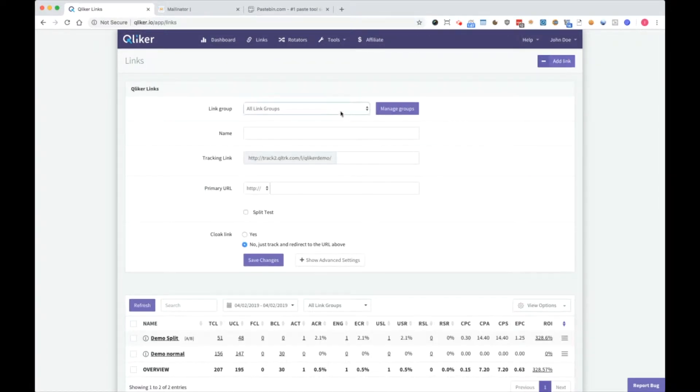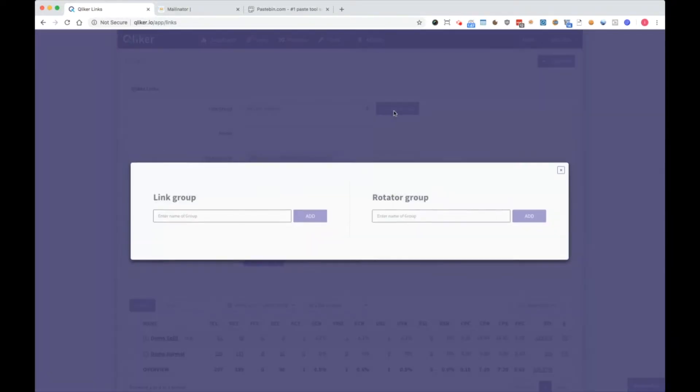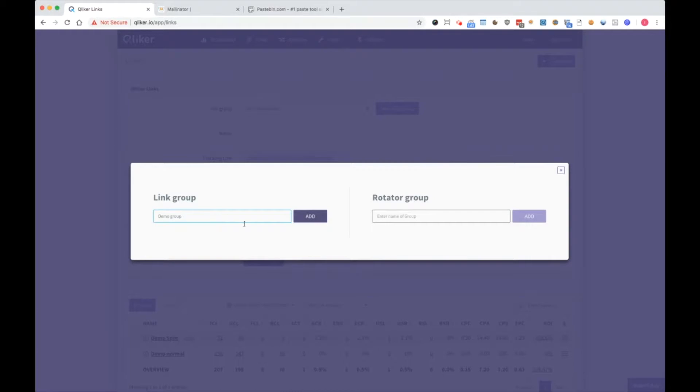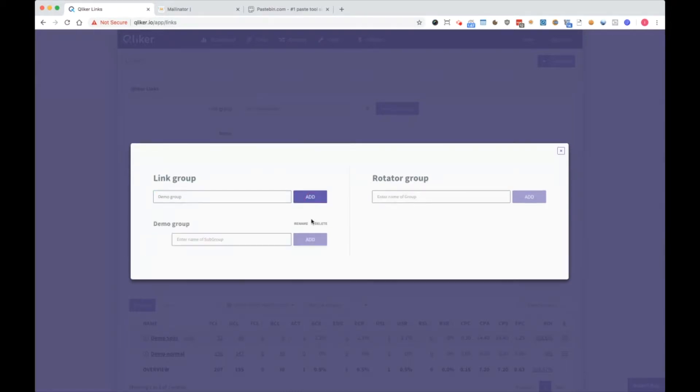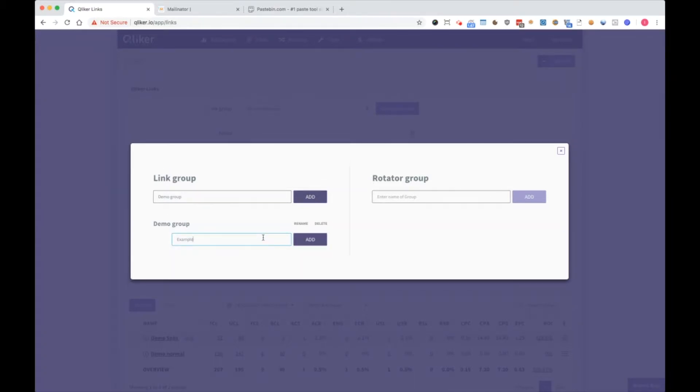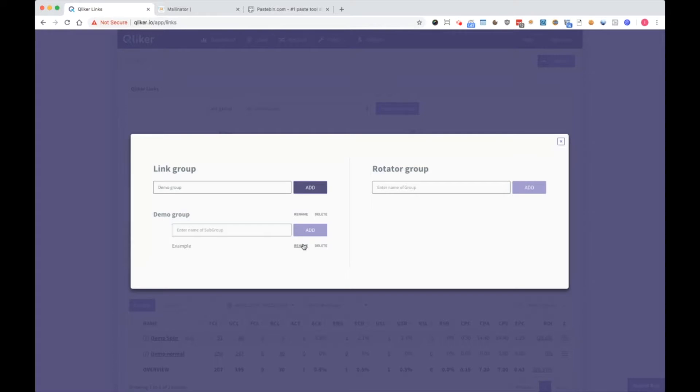So first you have a link group. You can use manage groups and here a pop-up opens. Here we can set a link group, for example demo group. You can also add a subgroup. Let's call it example. Add, and we are done with adding groups.